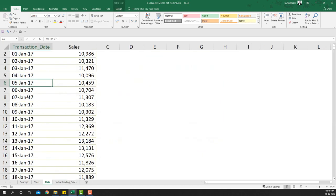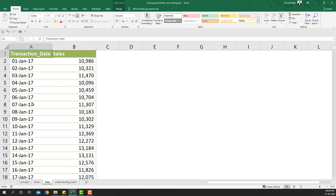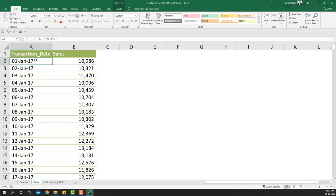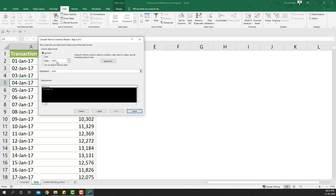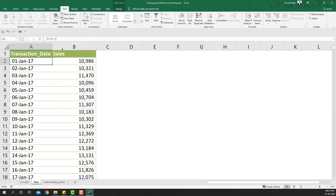Returning to our data: the dates are actually text that look like dates, so grouping doesn't work. To fix this we need to convert them to real dates. One common approach is to use Data > Text to Columns, keep clicking Next, then select the Date format and choose the appropriate date order to convert the values. In our specific case the issue is a leading space, so we'll use the TRIM function.